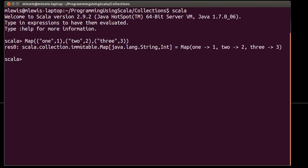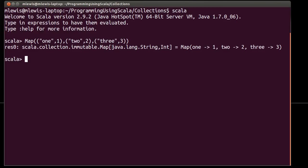And so, the map takes arguments that are tuples. There are two tuples. The first value is the key. The second value is the value that that key relates to. So, in this case, I've made a map.